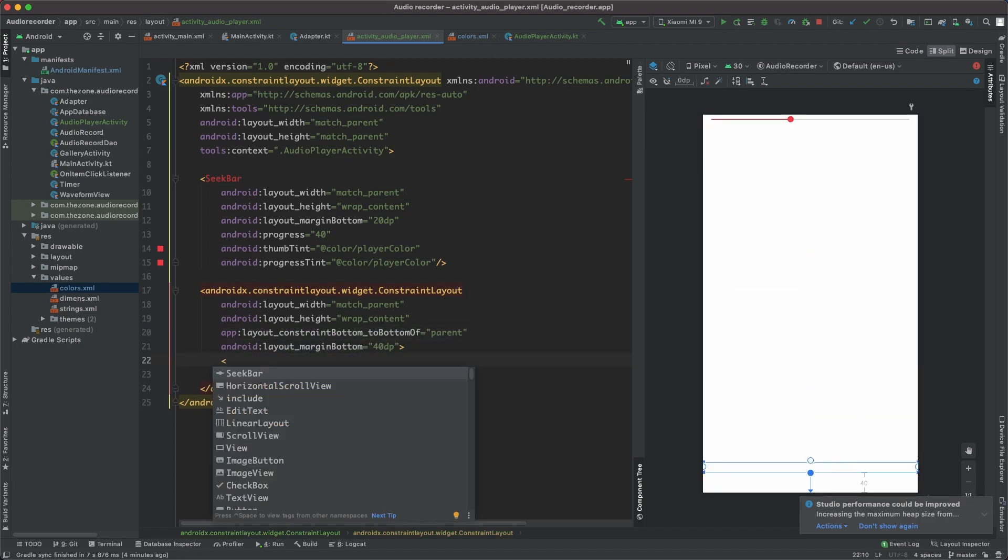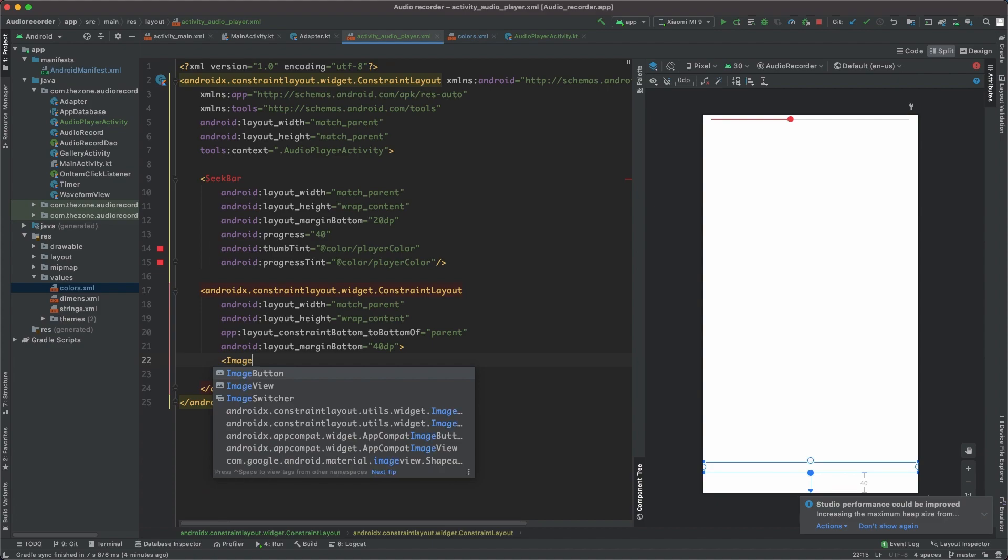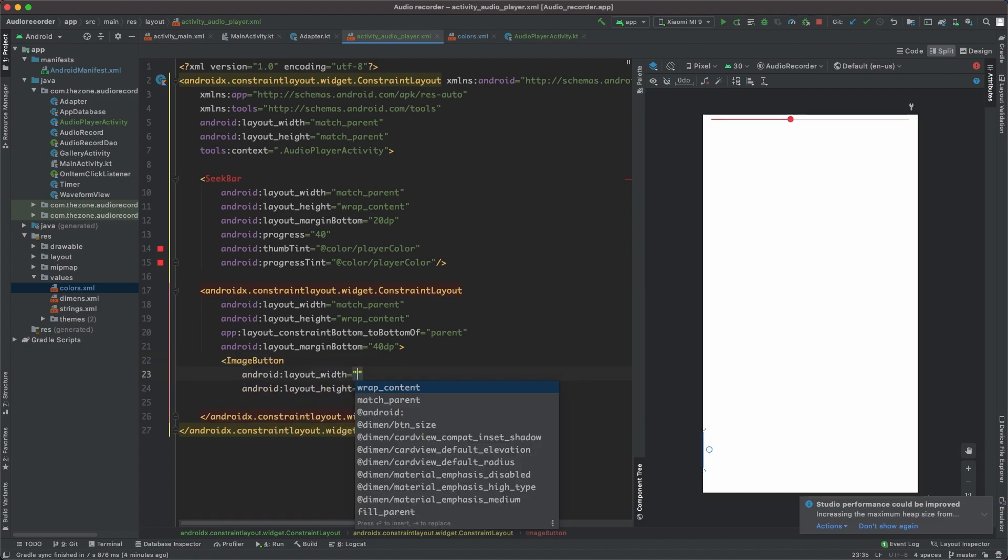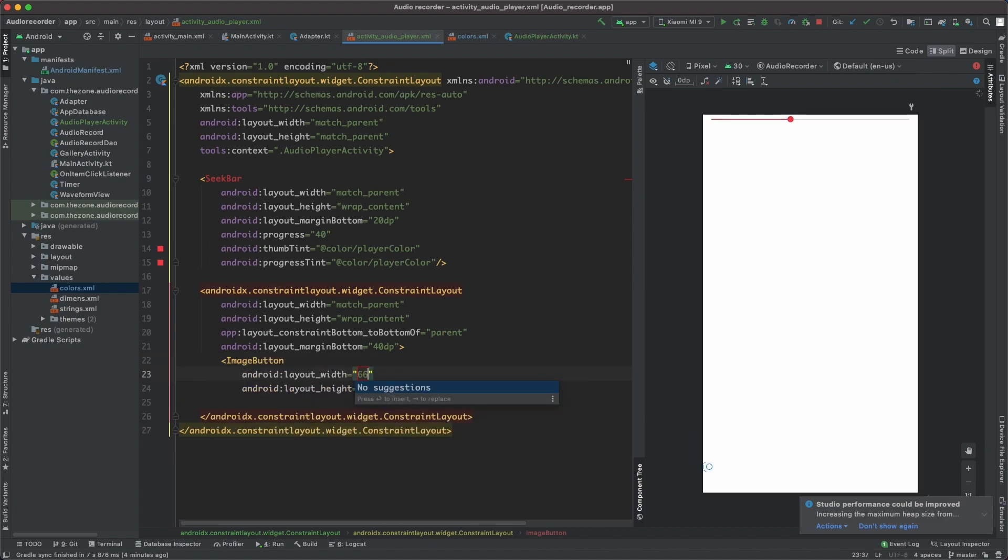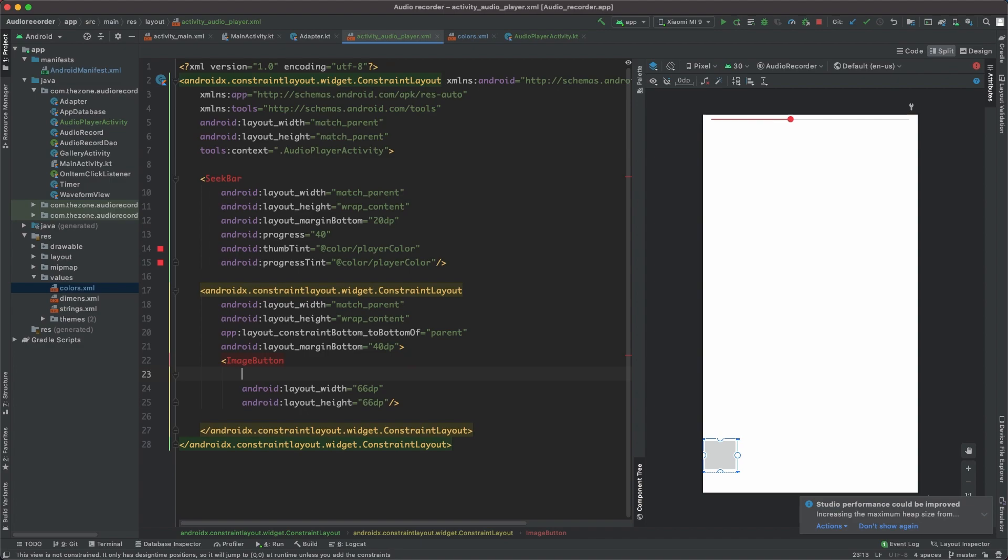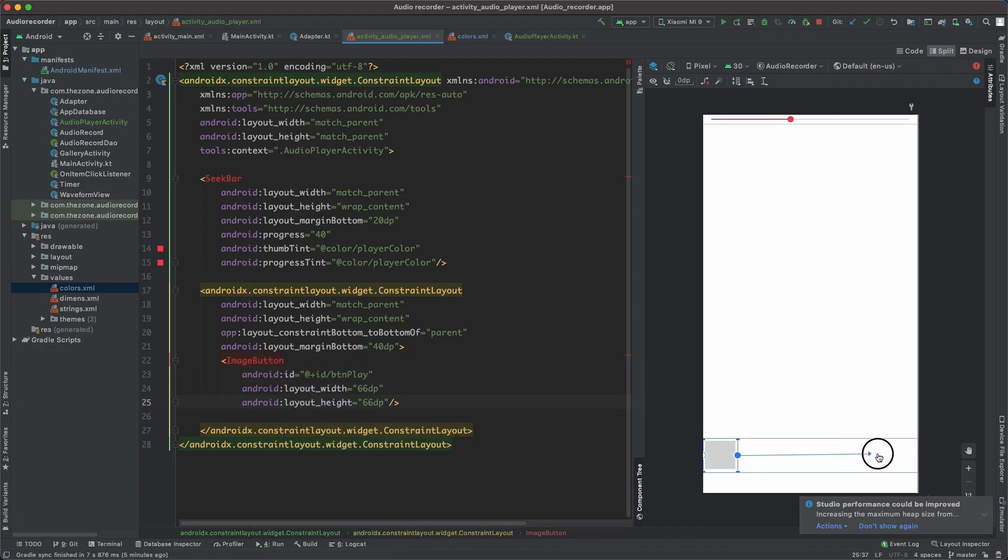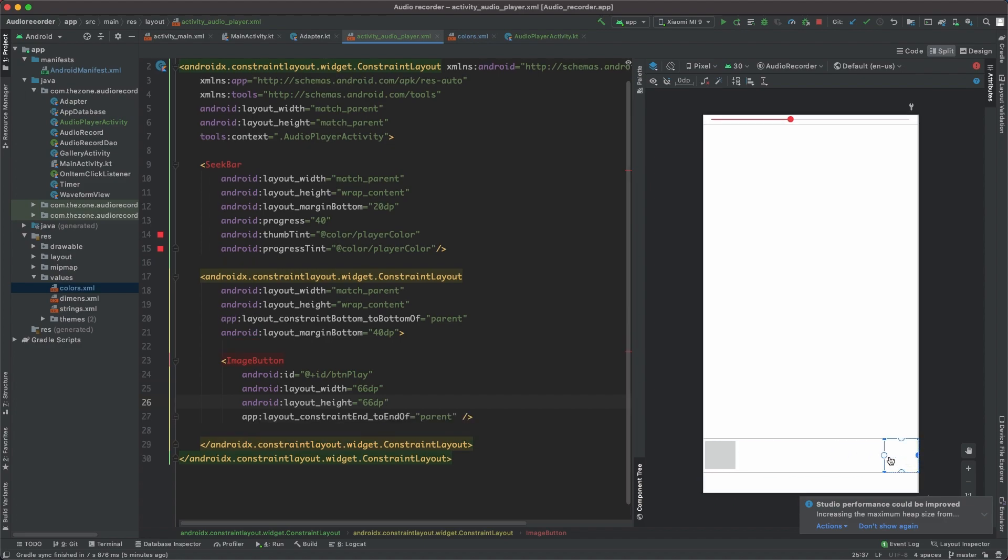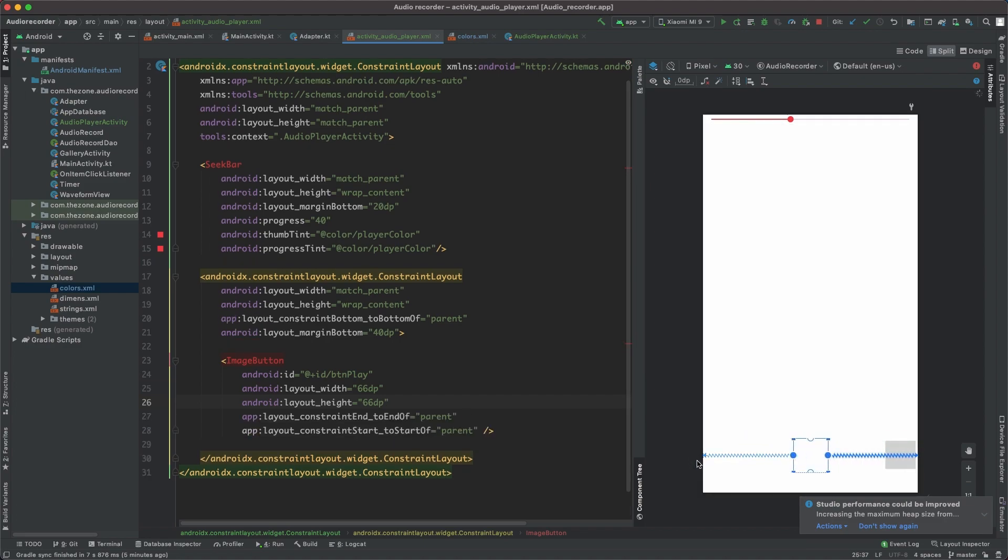Inside of it, we will add some image buttons. The first one should be the play button. Set size to 66dp for width and height. Give it an ID, button play, and set constraints: end to end of parent and start to start of parent.